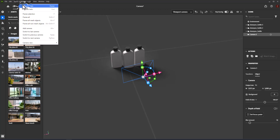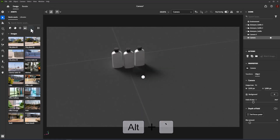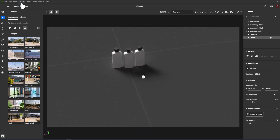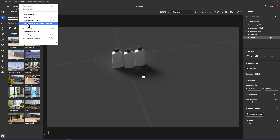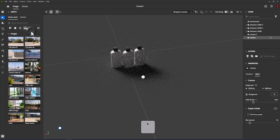Add Camera: creates a new camera object and sets the viewport to display it. Shortcut: Alt+Grave Accent. Switch to Last Camera: sets the viewport to display the viewport camera. Shortcut: Grave Accent.